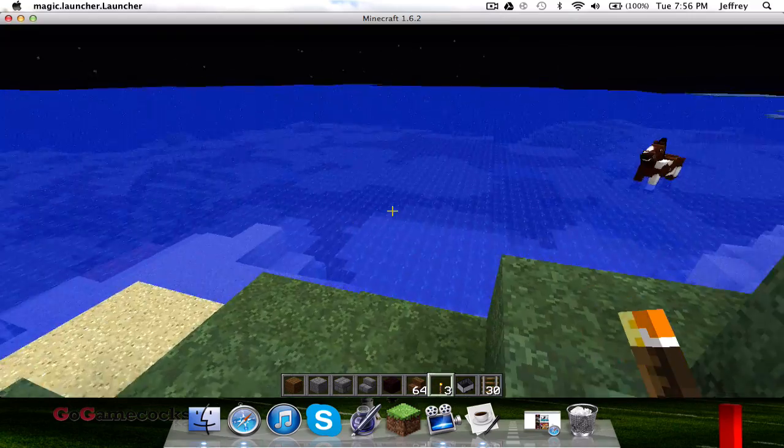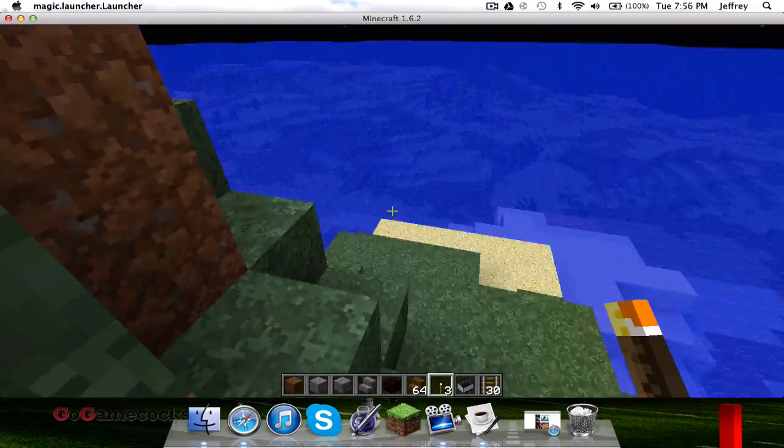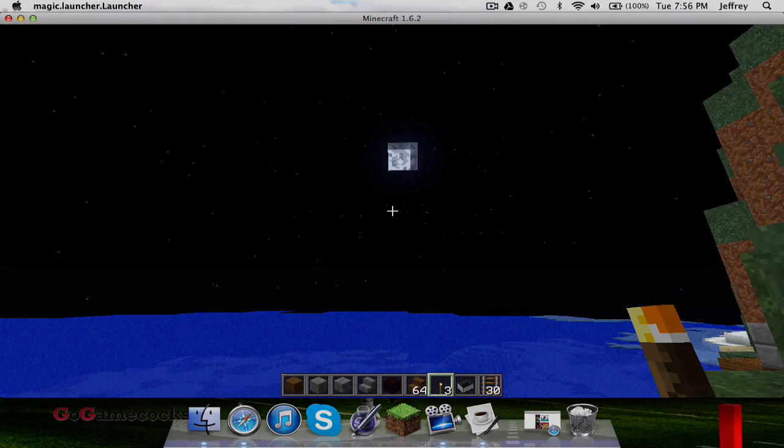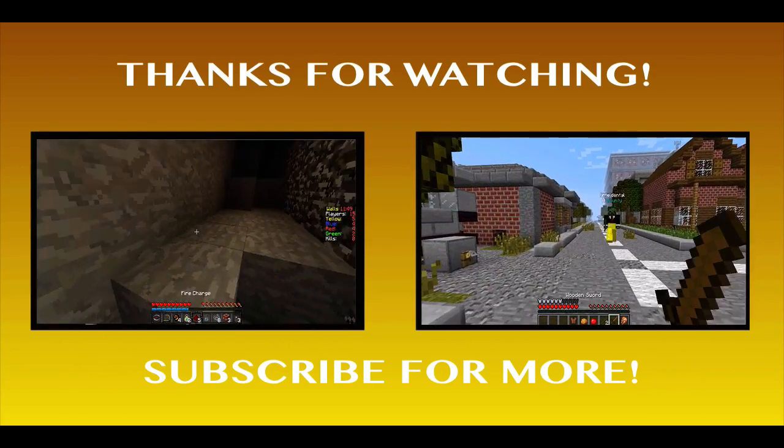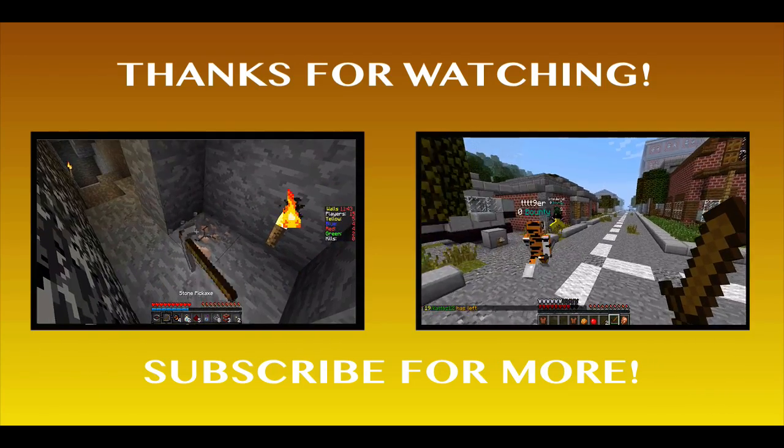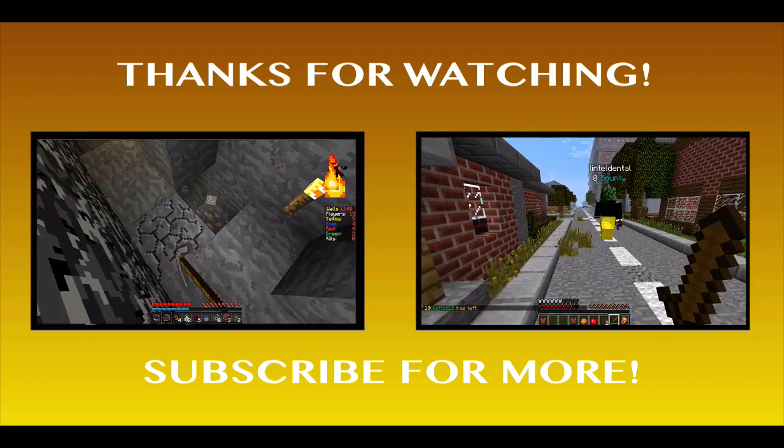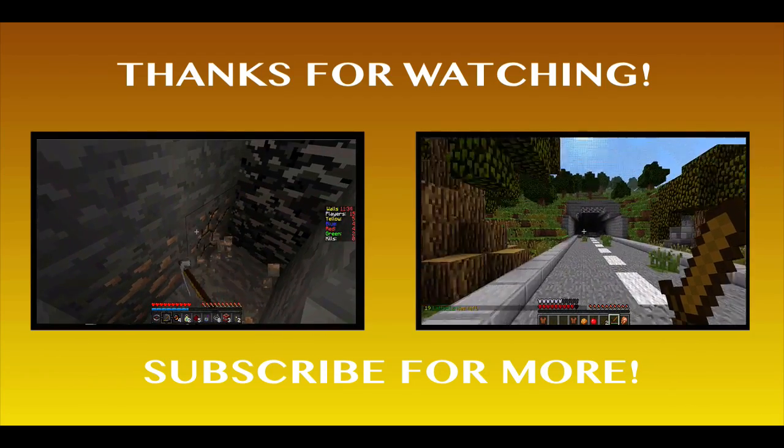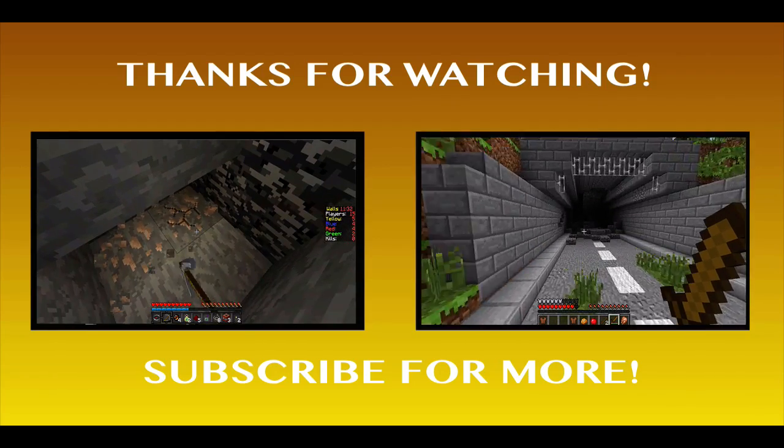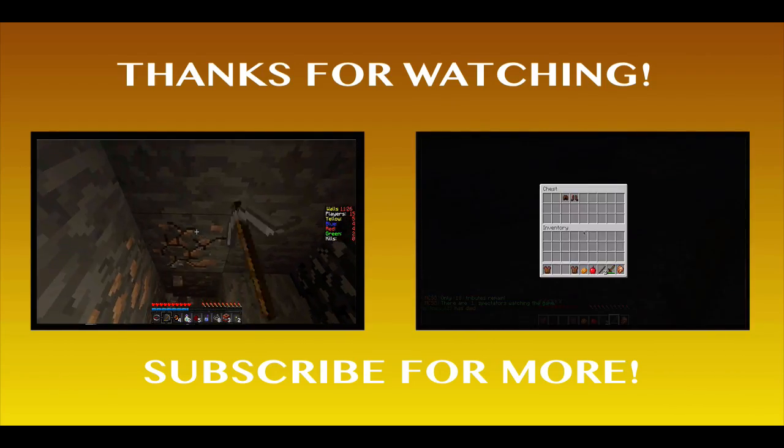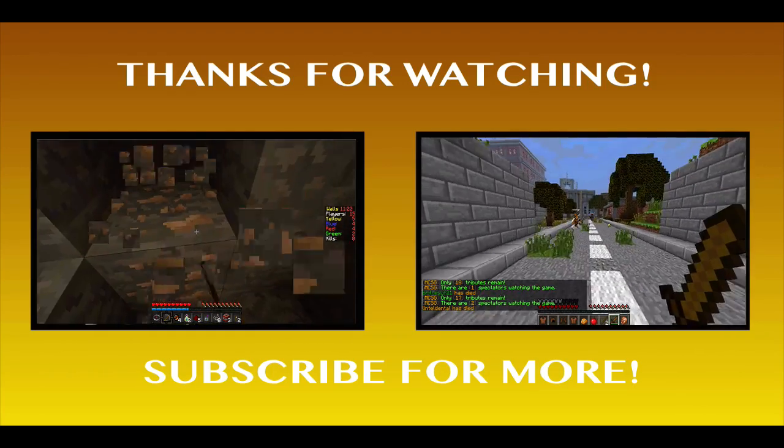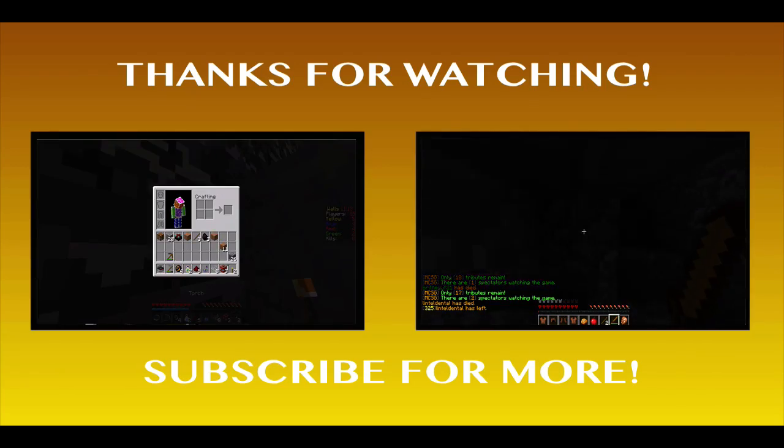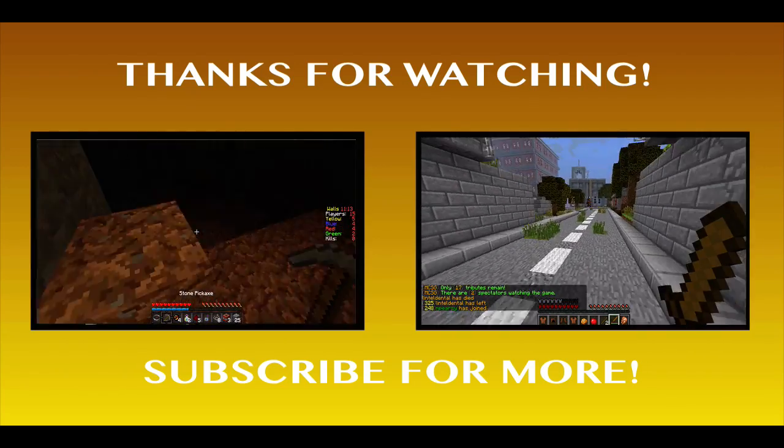Hopefully this tutorial helped you out. Make sure to leave a thumbs up so others can see it, and of course subscribe for other cool Minecraft things. Yeah, peace. I'll see you guys.